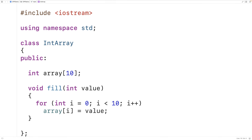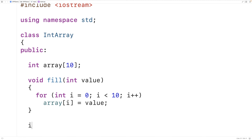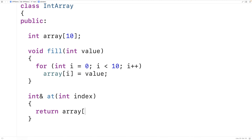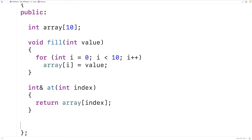We'll make another public member function that returns a reference to the array element at a given index. So we'll say int& at int index, and we'll return the array at this provided index. We're going to be returning a reference to that element of the array, so it could be modified in the place where this member function is called.